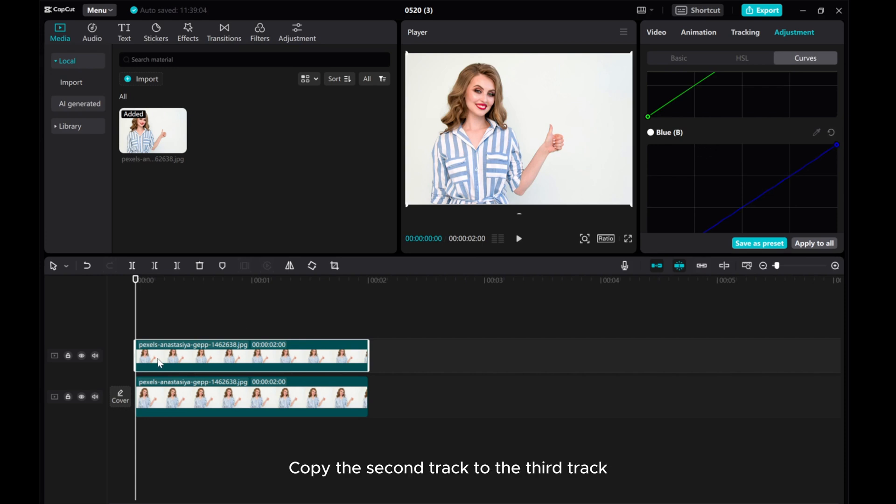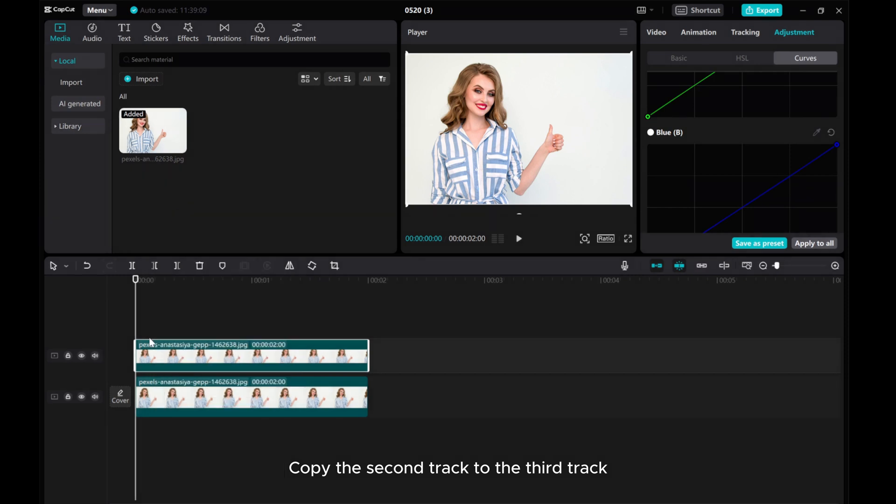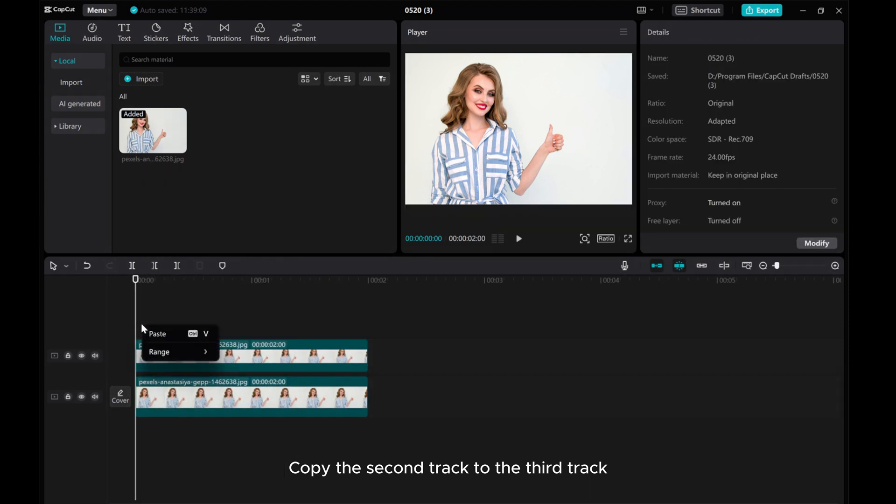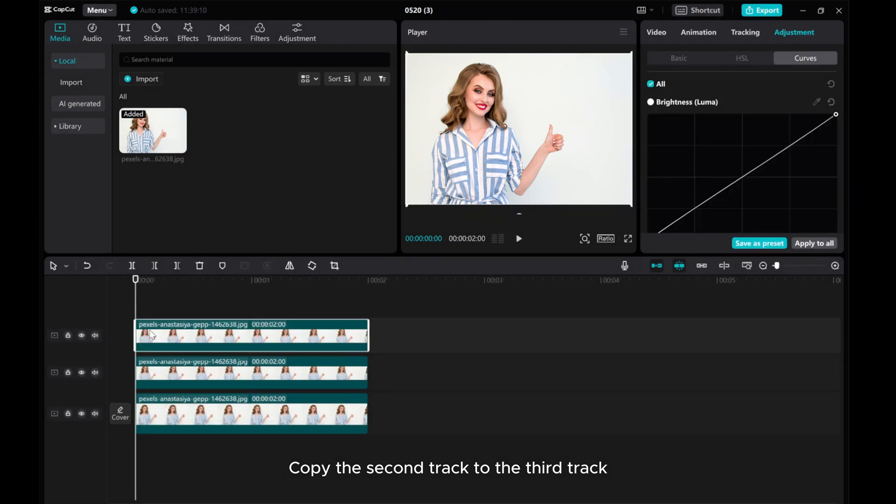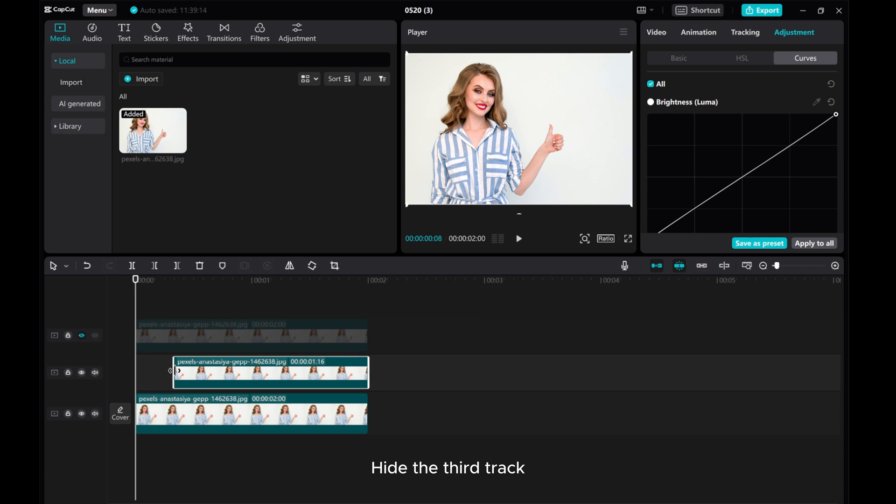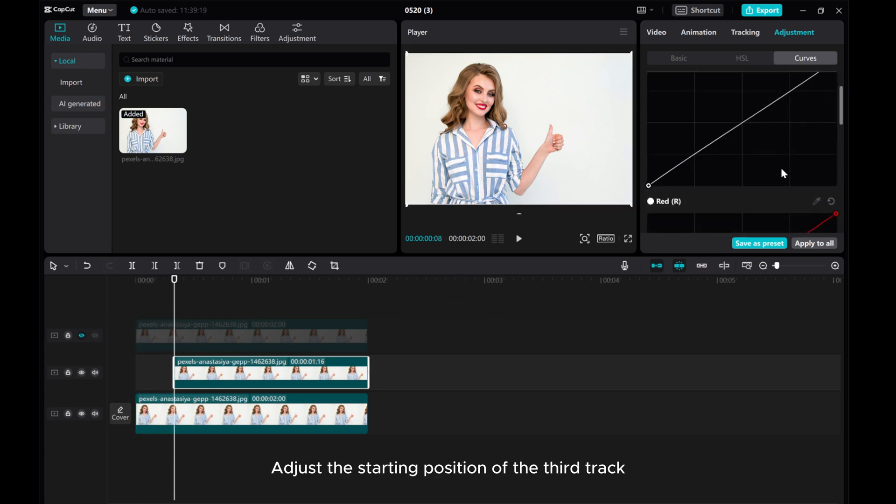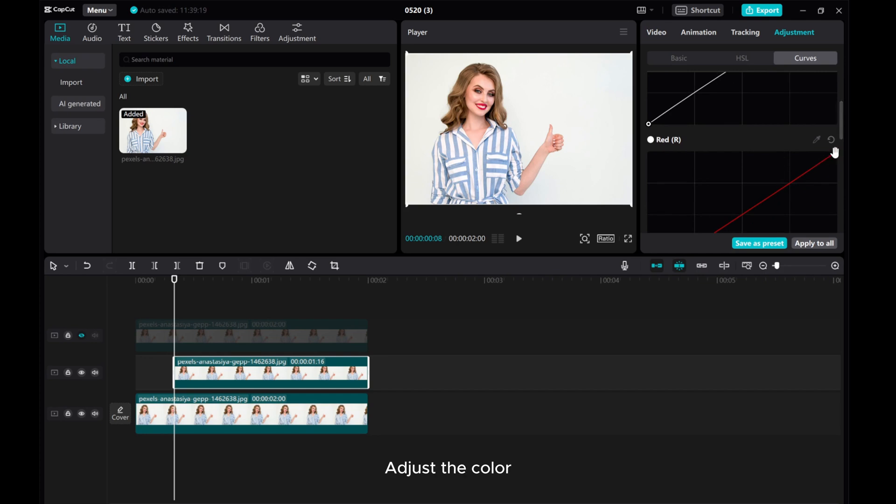Copy the second track to the third track. Hide the third track. Adjust the starting position of the third track. Adjust the color.